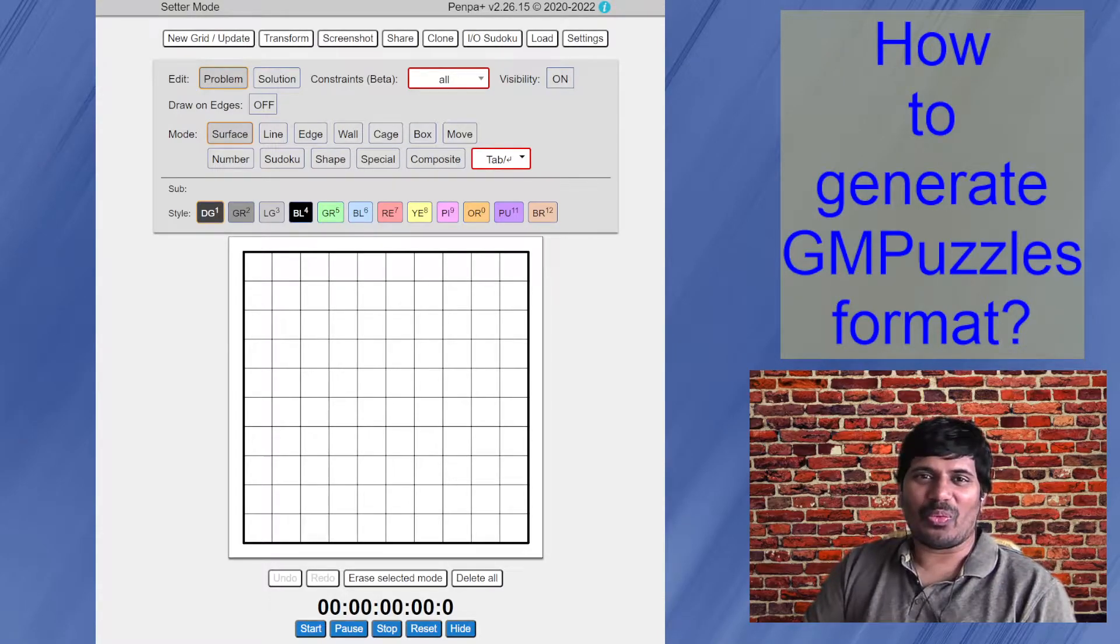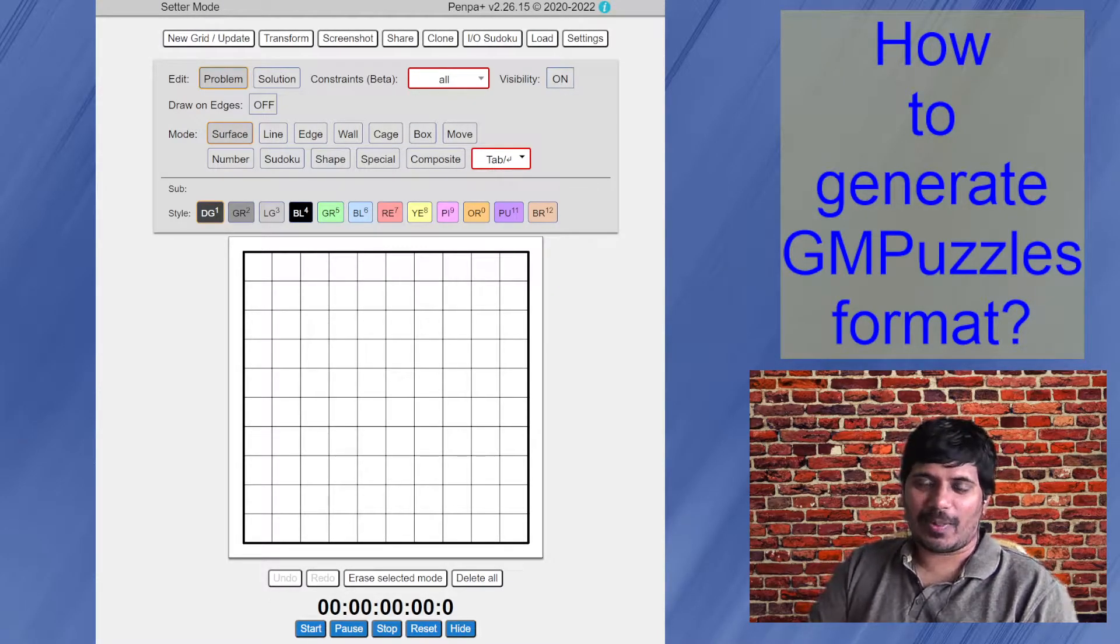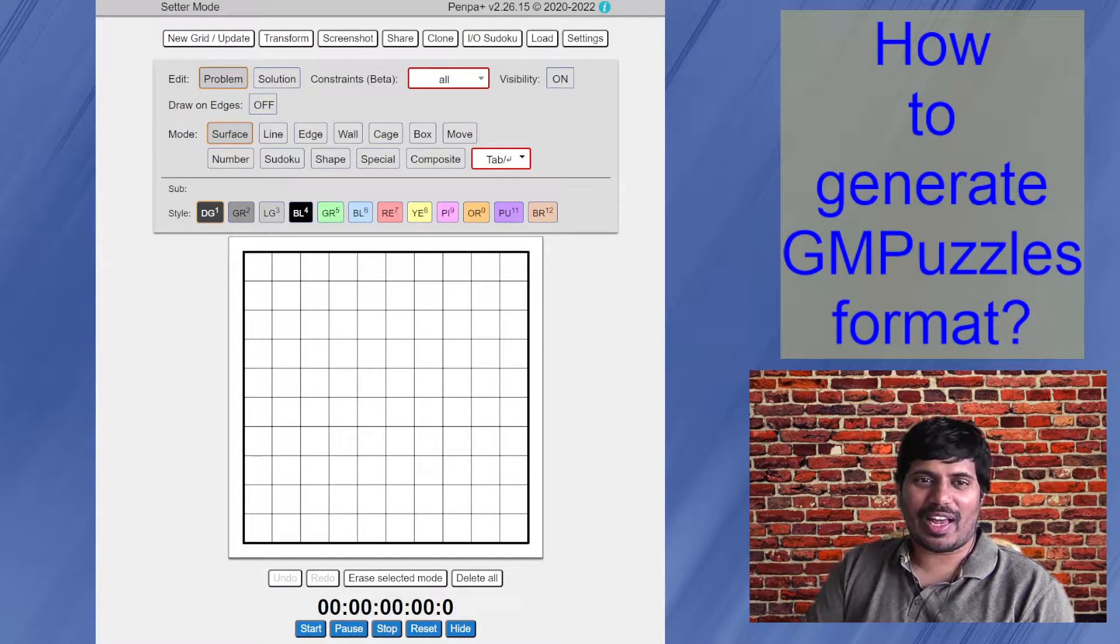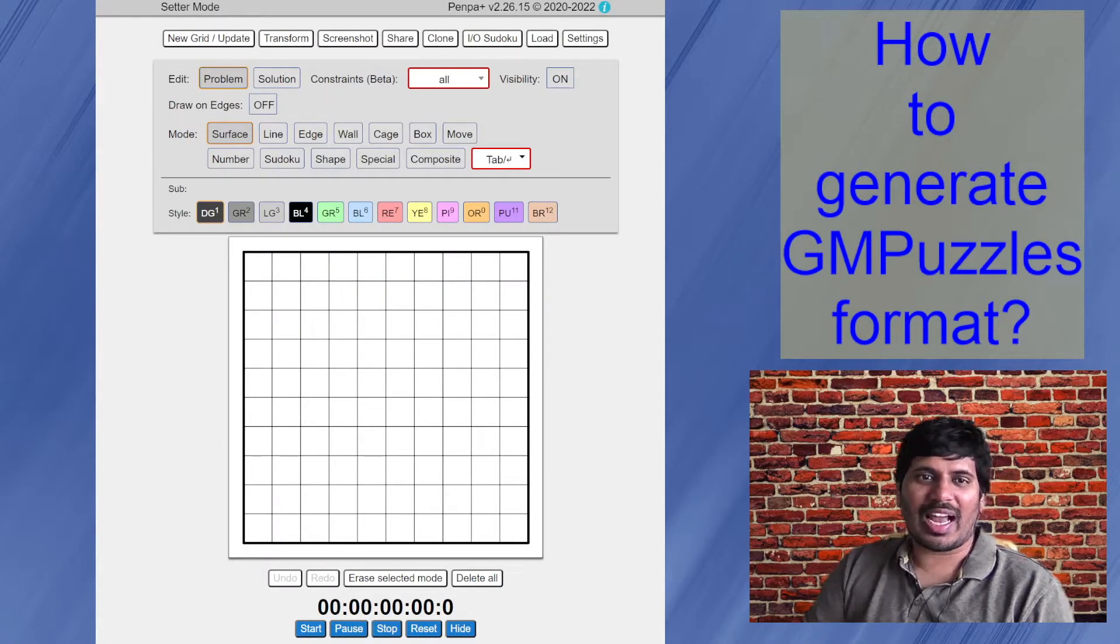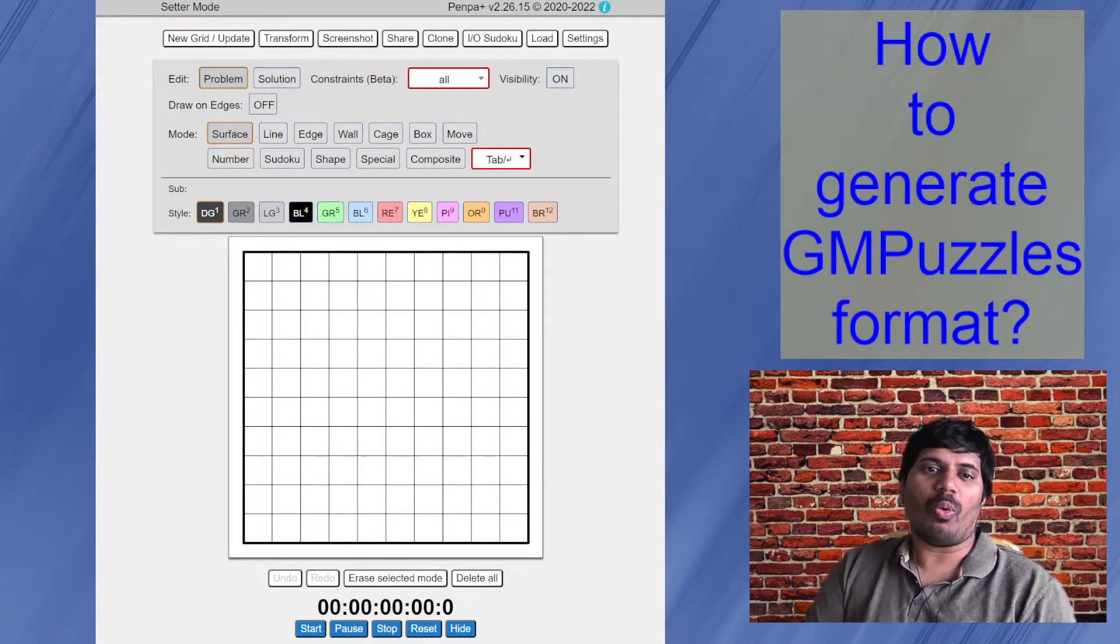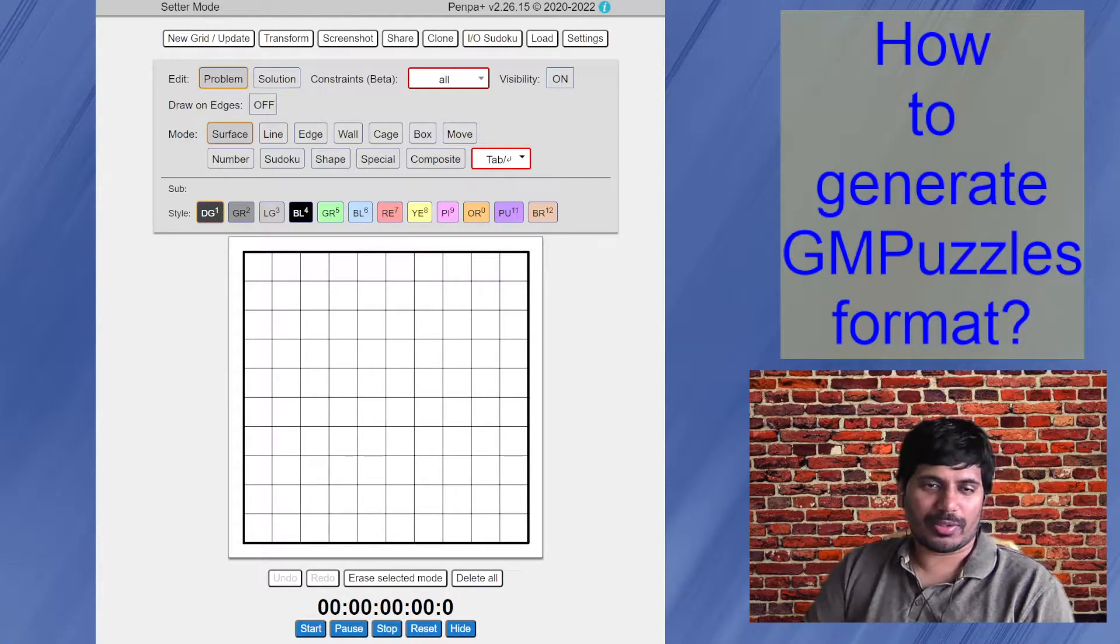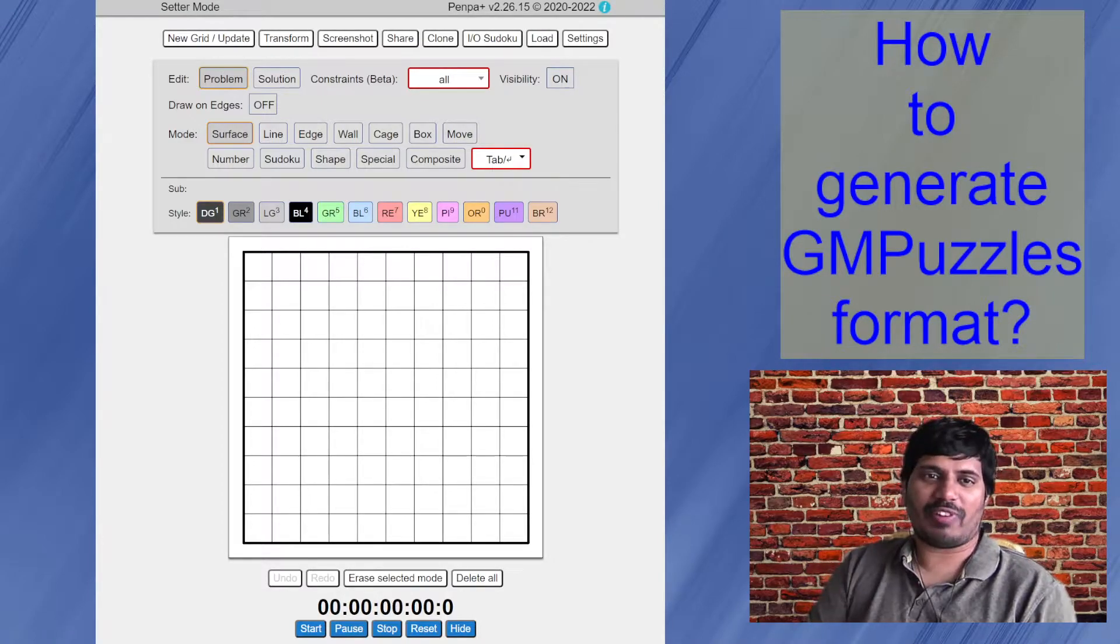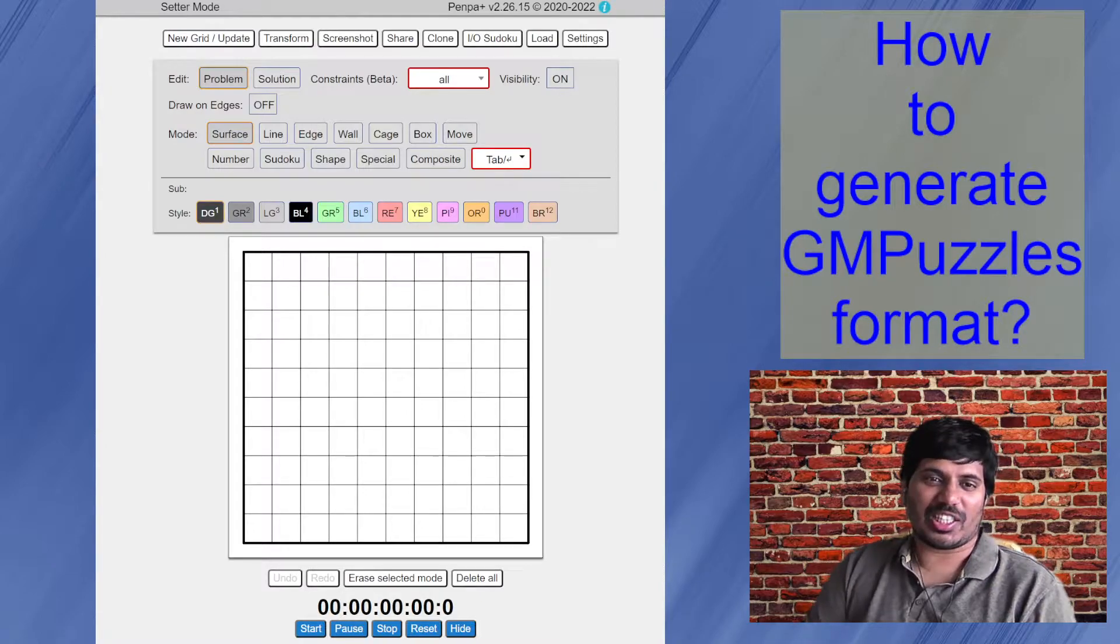Hello everyone. Welcome to another episode of Penpa Plus. In this episode, I'm going to talk about how one can use this Penpa tool to generate output file for GM puzzle submissions.